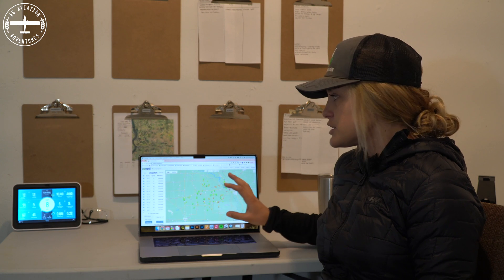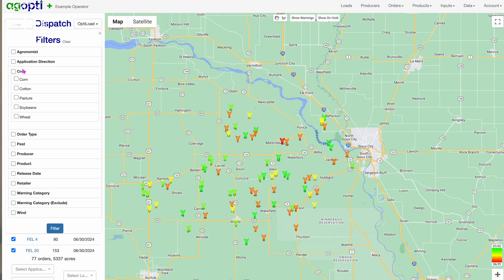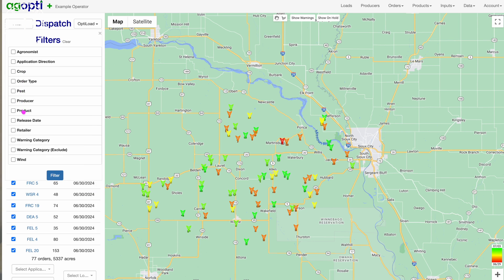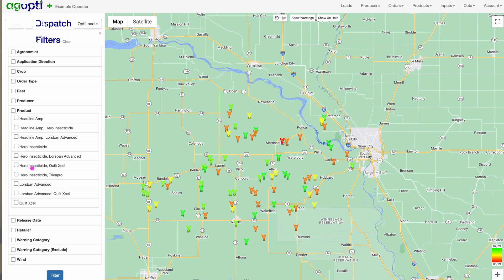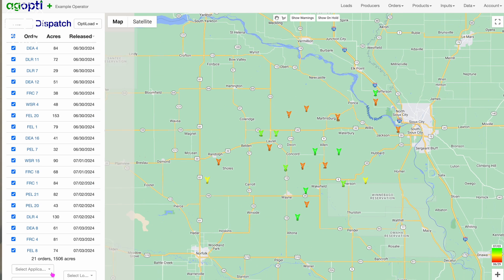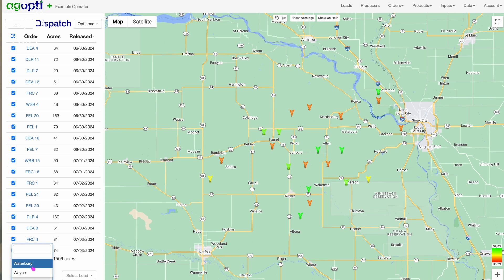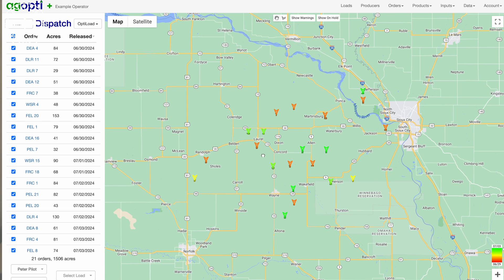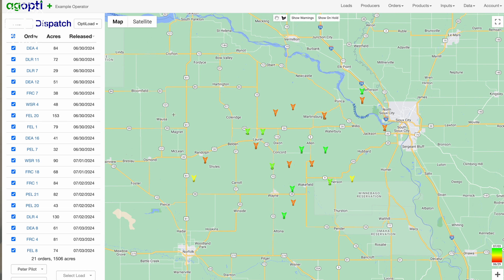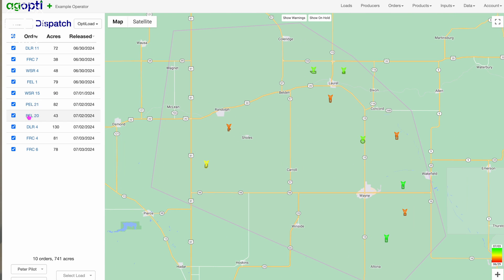Going back to the dispatch page — one of the things I love about it is that you can filter your dispatch list by retailer, by agronomist, by chemical, so you can really get into the nitty-gritty. But seeing it all on the map is the key for me because we're running out of three different locations. We can see on the map what needs to get sprayed between here and there, and it's all about maximum efficiency and making sure we're doing things in a methodical order as they need to get done.